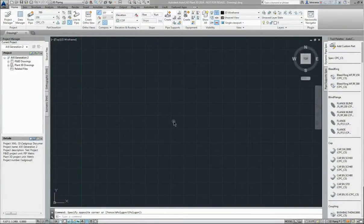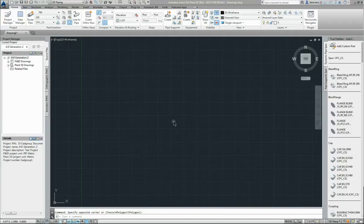Good day, Bruce Trevena here from CAD group. Today we're going to have a look at isometric setup within Plant3D.